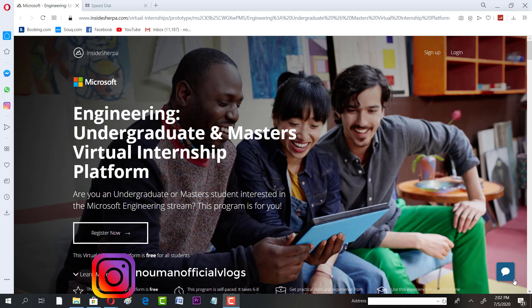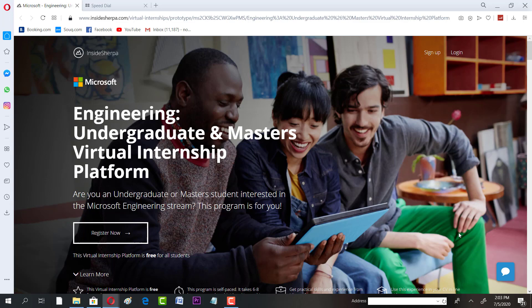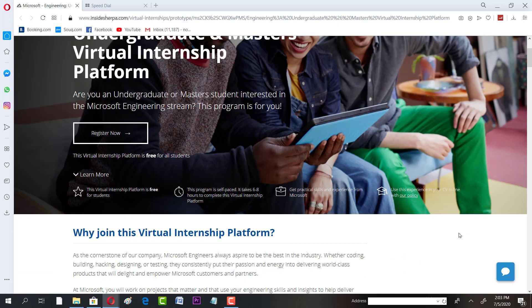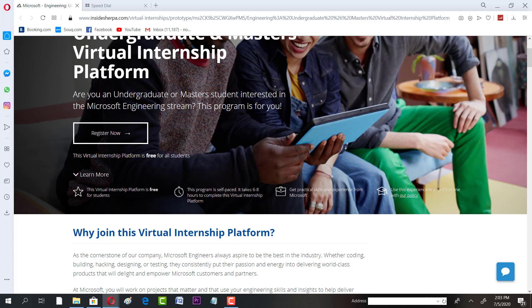Once you have that link, all you have to do is click on it and you'll have an interface like this. So let's get into what are the features. This is a virtual internship and it's free for students. This program is self-paced, which means based on your ease you can actually complete it. It takes six to eight hours to complete this virtual internship platform.